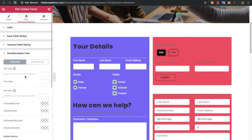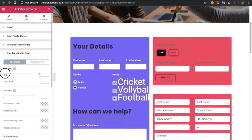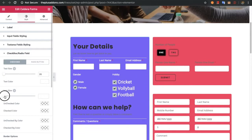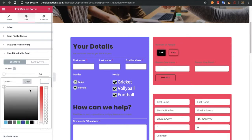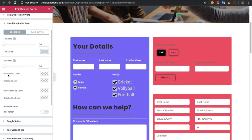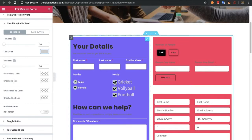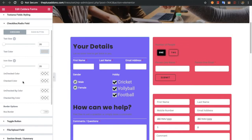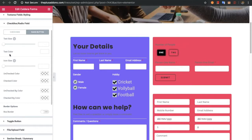Now let's check out the checkbox and radio fields. In the checkbox field you can adjust the tag size, icon size, and color. There are options for the unchecked state — background color, icon color — and for the checked state, plus box border options. The same options are available for the radio button: text size, icon size, color, and so on.